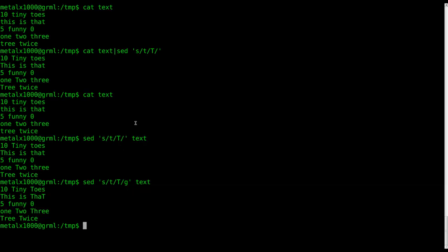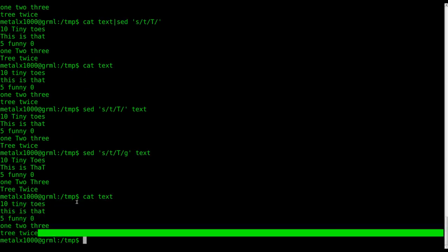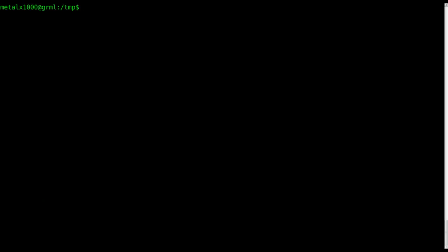Again, we have not modified the actual file yet. If I cat out that file again, you can see we still have all lowercase t's. Clear the screen. I'm clearing the screen by hitting control L, or you can type clear.